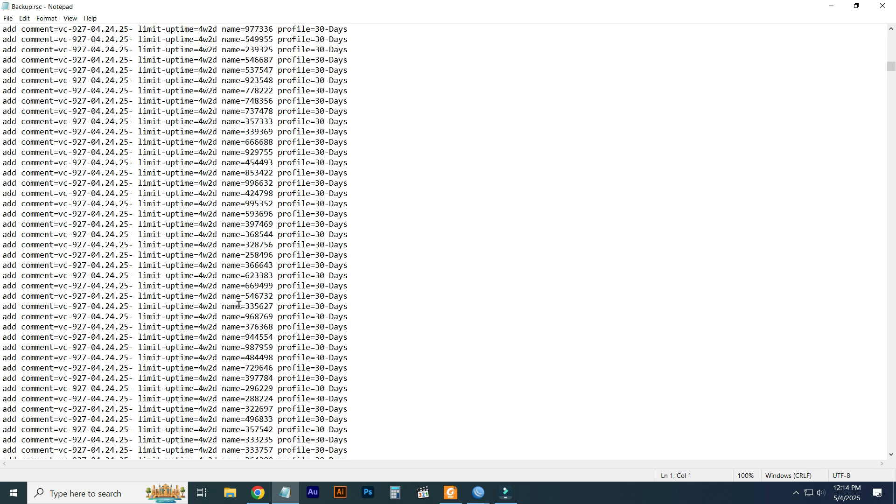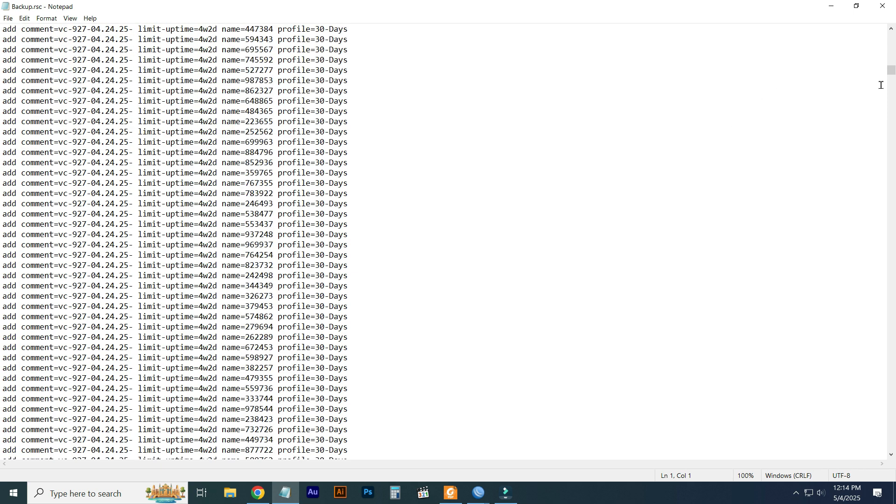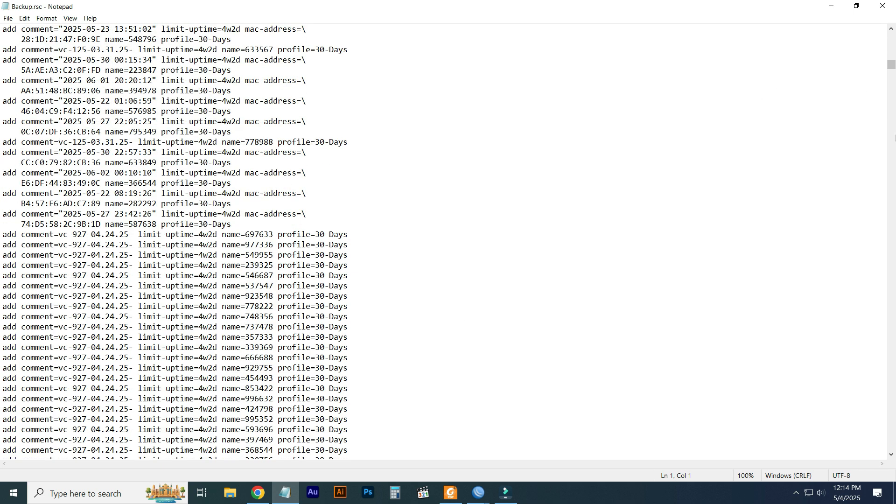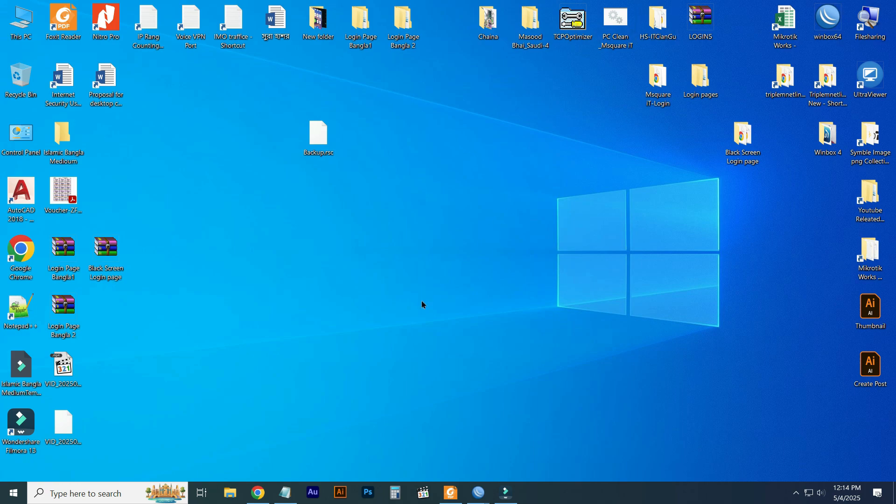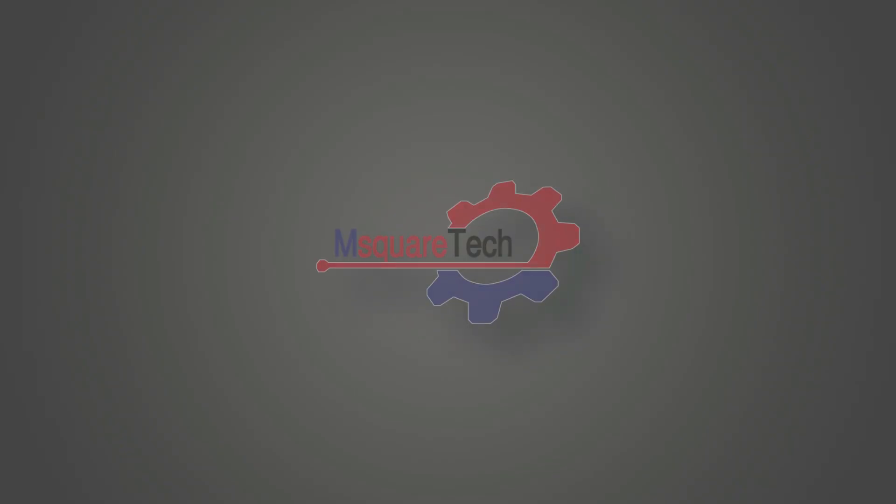You can paste to your MikroTik for resetting. I hope you understand from this tutorial how to back up your MikroTik router. Thanks for watching.